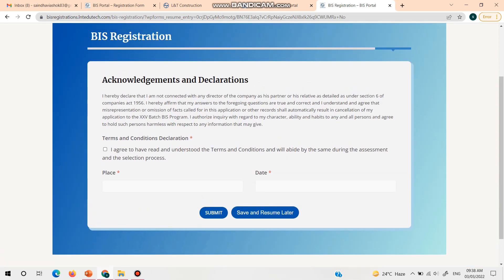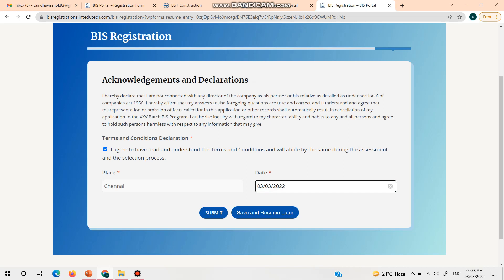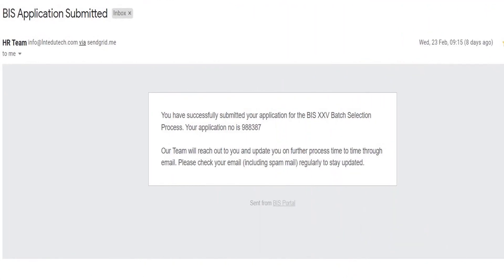This is the final step: read the acknowledgement and declaration, agree to the terms and conditions, enter the place and today's date, and click submit. Once you submit, you will be taken to the next page showing that the application has been successfully submitted. You will also receive a confirmation mail with your application number, which is your unique ID for all further communication — kindly save this mail.